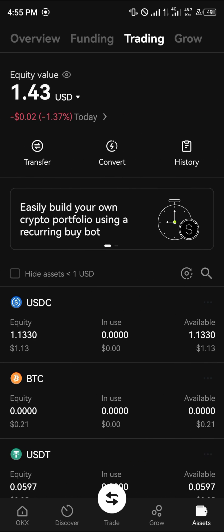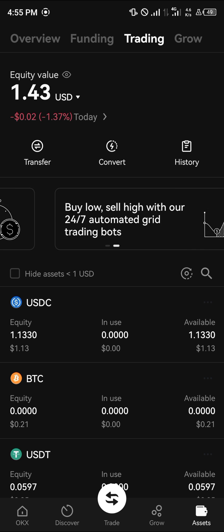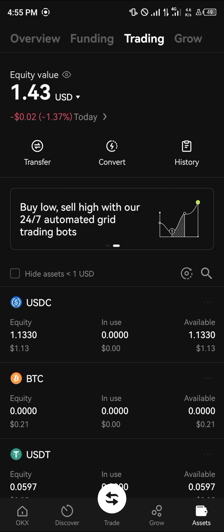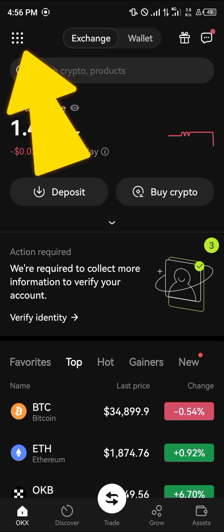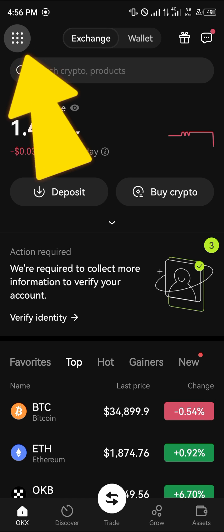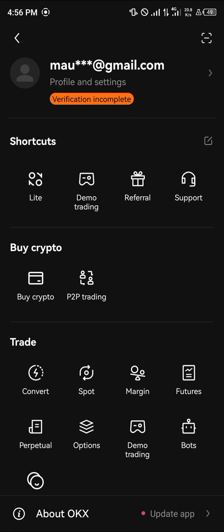Our USDC is on our trading account. To convert this USDC into USDT, click on the OKEx home option, click on the icon at the top left, scroll through, and click on the convert option.